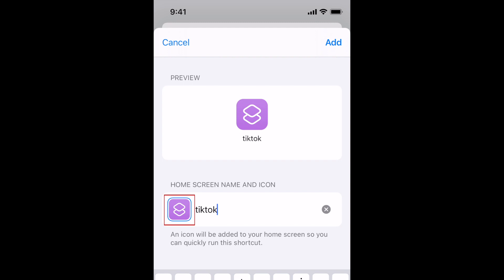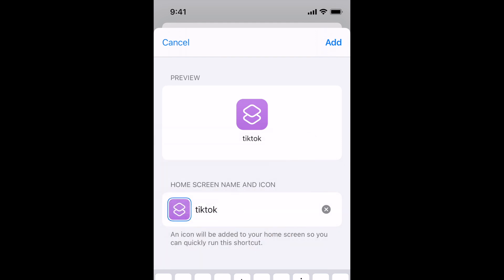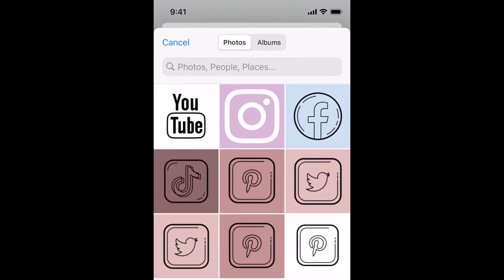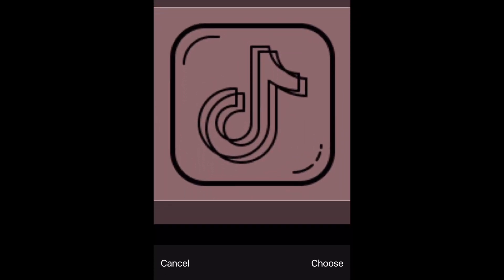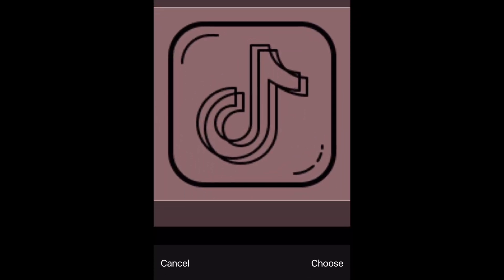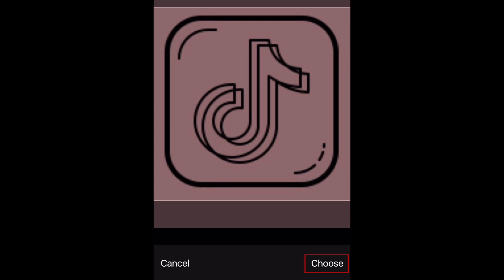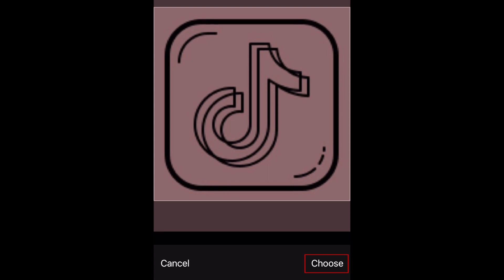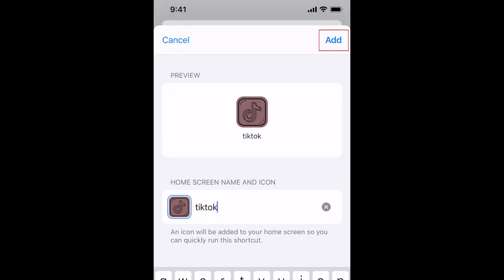Beside the name you just typed, tap the default shortcut icon. Then select Choose Photo to import an icon you've saved to your camera roll. Tap the photo you want to use as the icon for this app. Adjust the crop of the icon by zooming in, then tap Choose at the bottom.